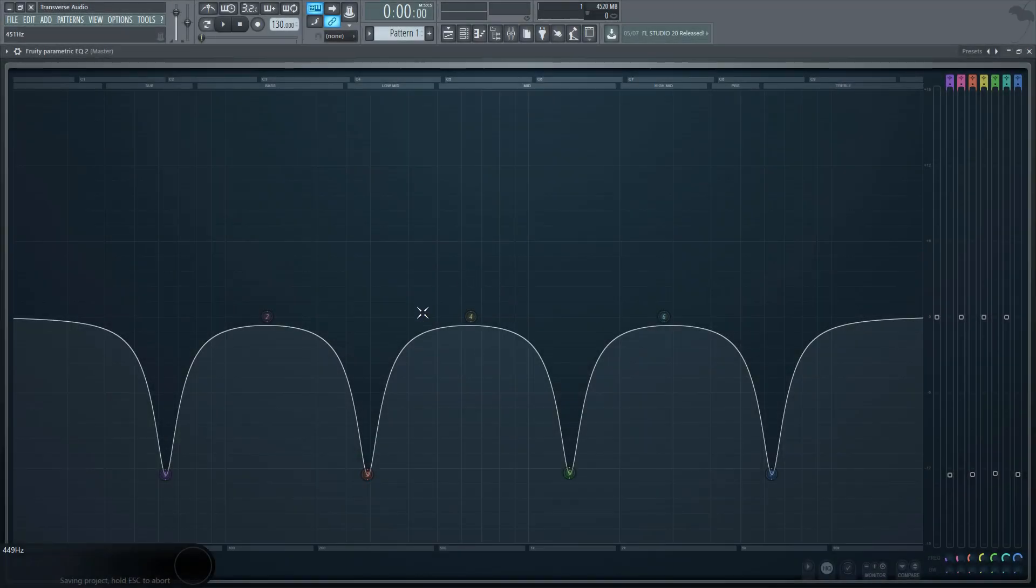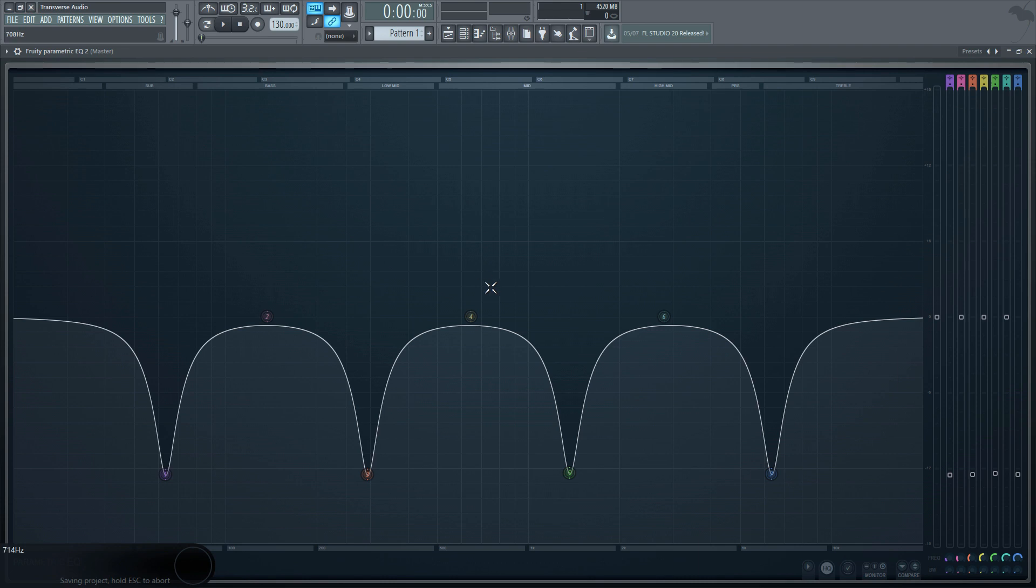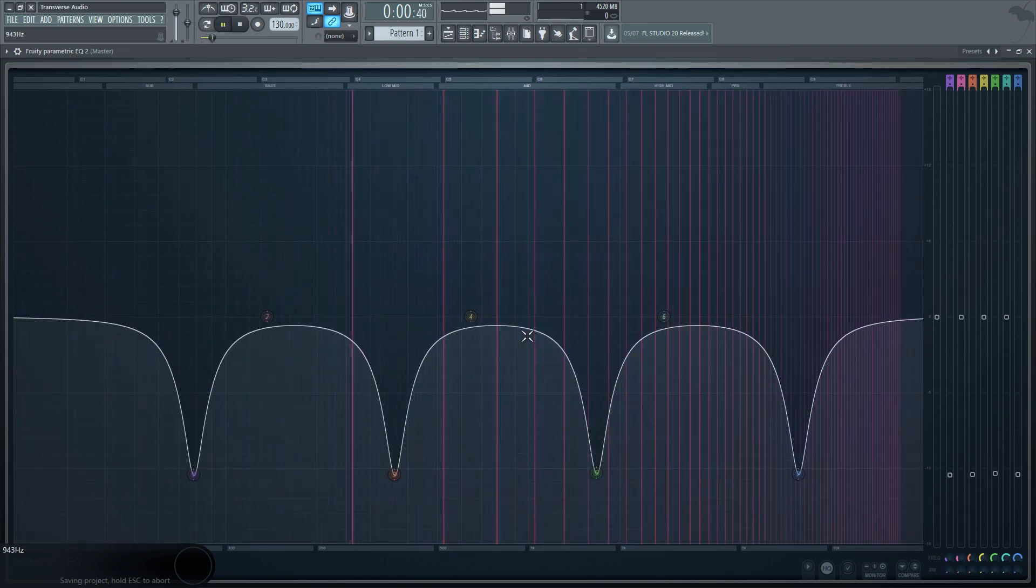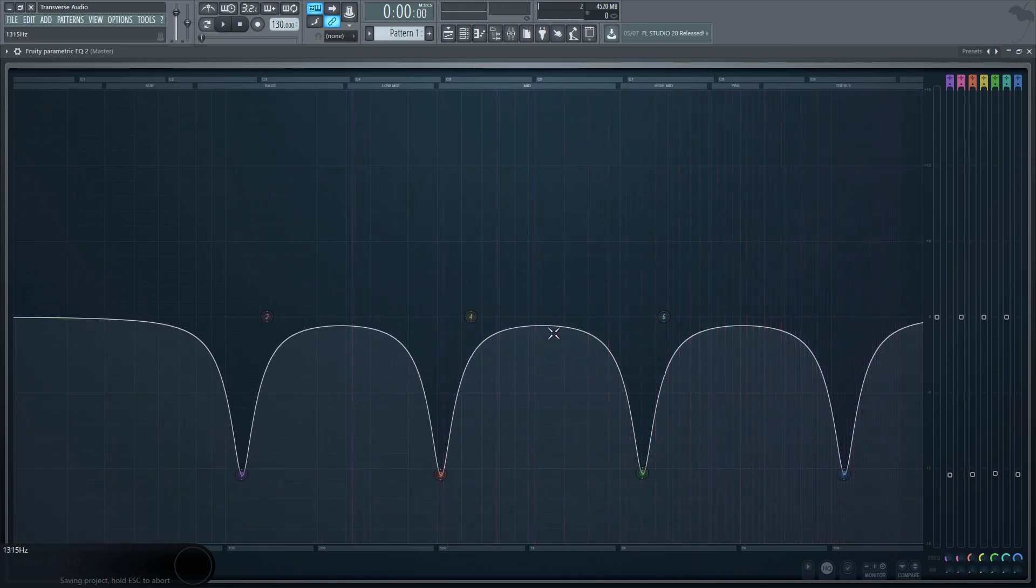The center frequency is the frequency that the phaser will be revolving around. This parameter determines where the middle of the phaser will be on the spectrum. This will shift all notches either up or down in frequency.